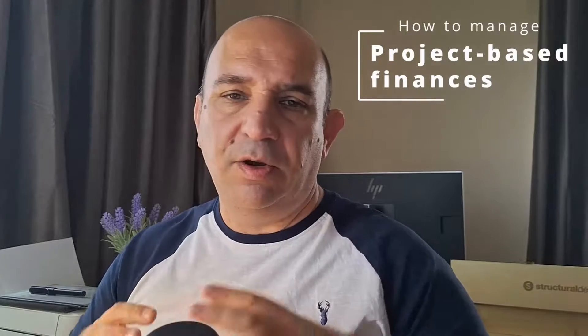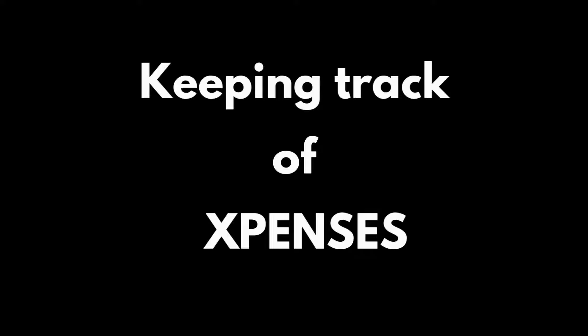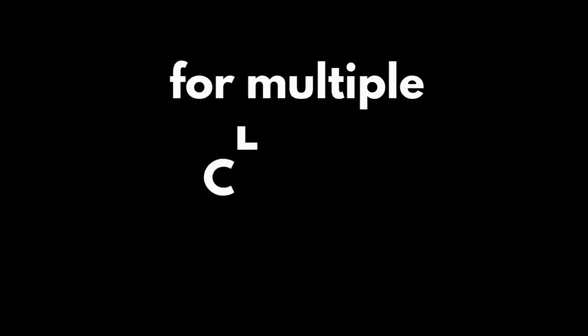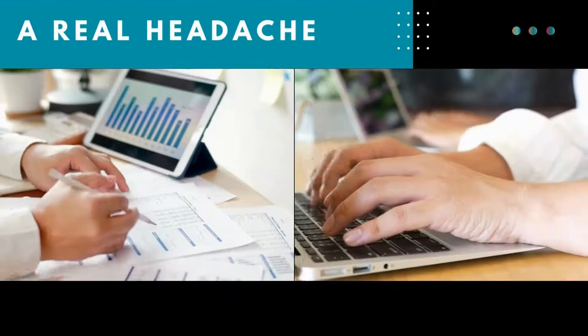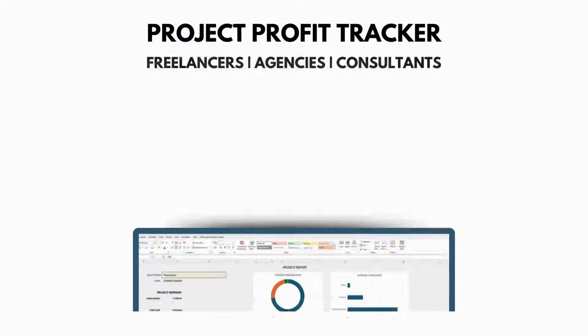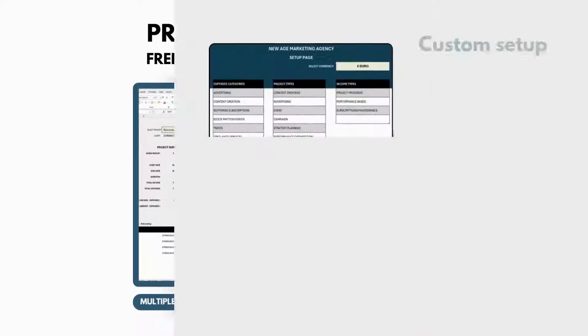Hi everyone! Managing project-based finances, whether you're a freelancer, agency, consultant, who invoices based on specific project progress is a common pain point. With multiple projects, keeping track of expenses for each one, income and profitability can become a real headache.